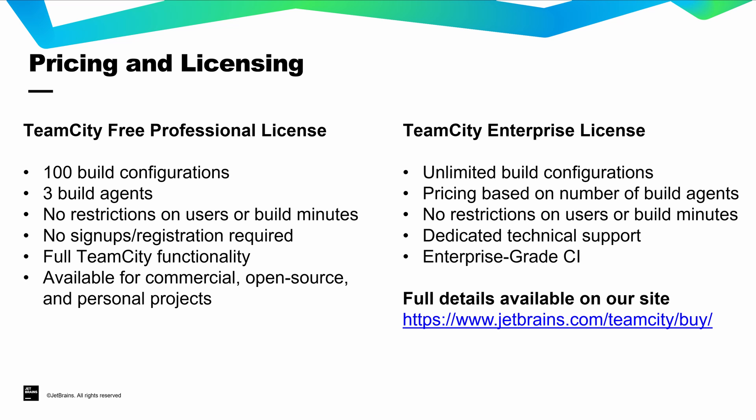You can get started using TeamCity for free. All TeamCity installations by default come with our perpetual free license that allows users to create up to 100 build configurations and run those configurations on up to three build agents. No signups or registration is required. There's no restriction on the number of build minutes or users in TeamCity and anyone can utilize our free licenses whether you're developing for commercial, open source, or personal projects.